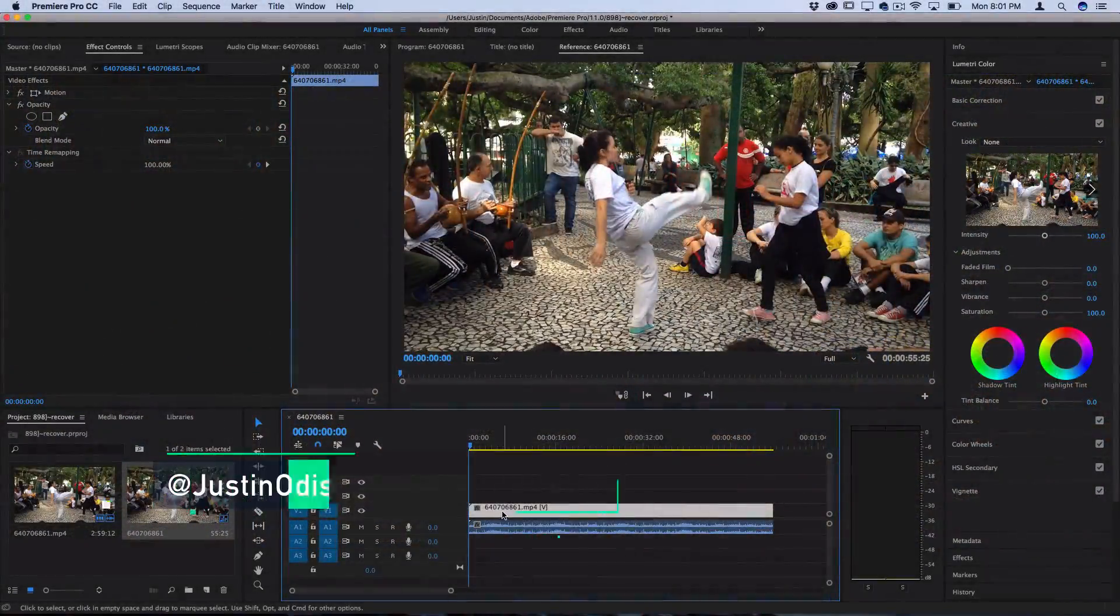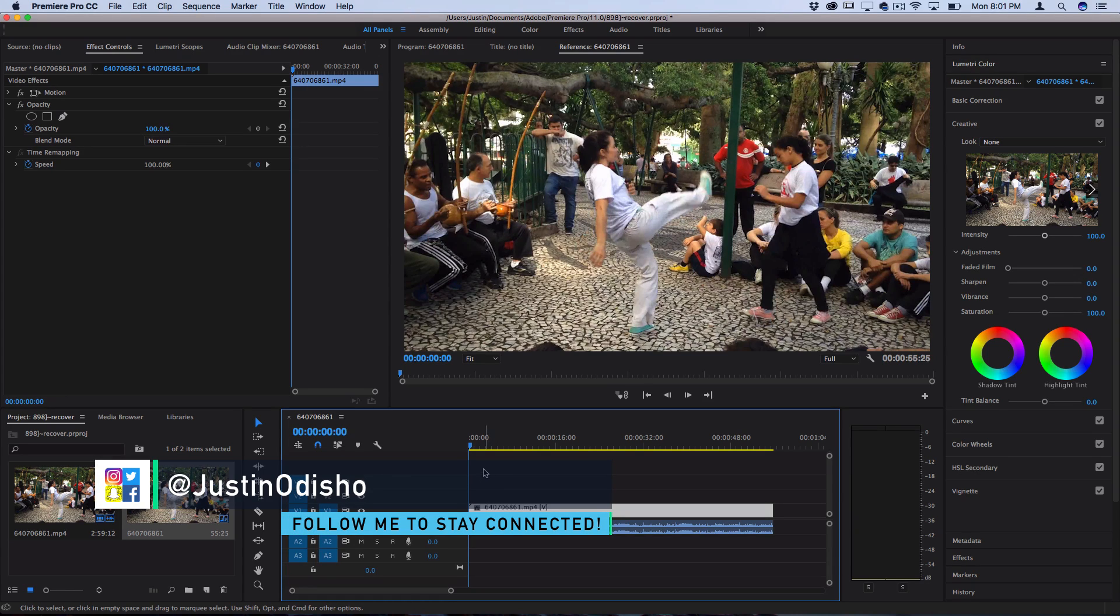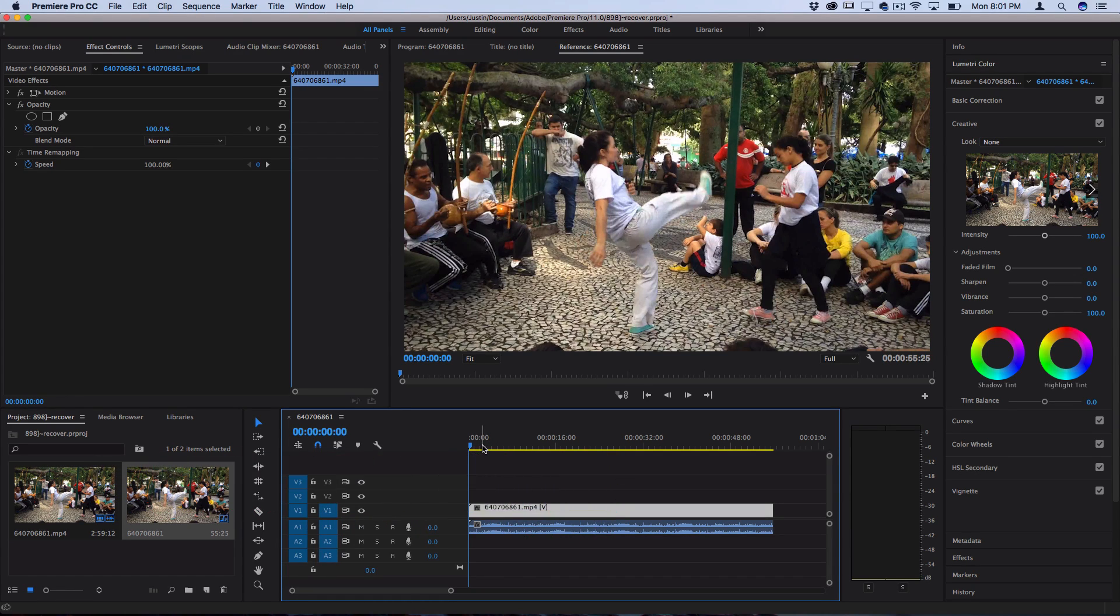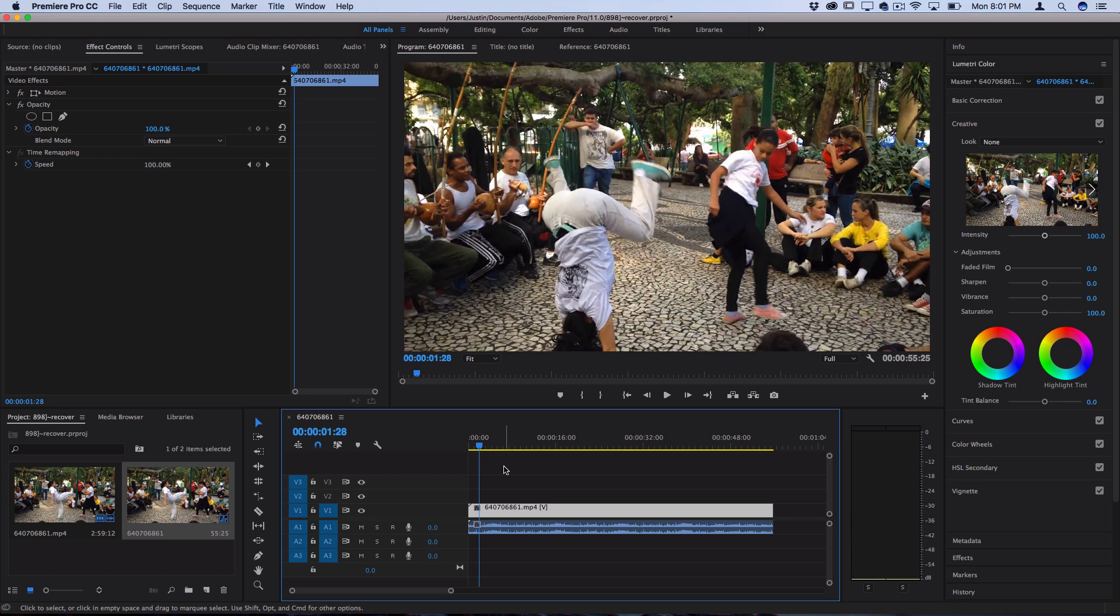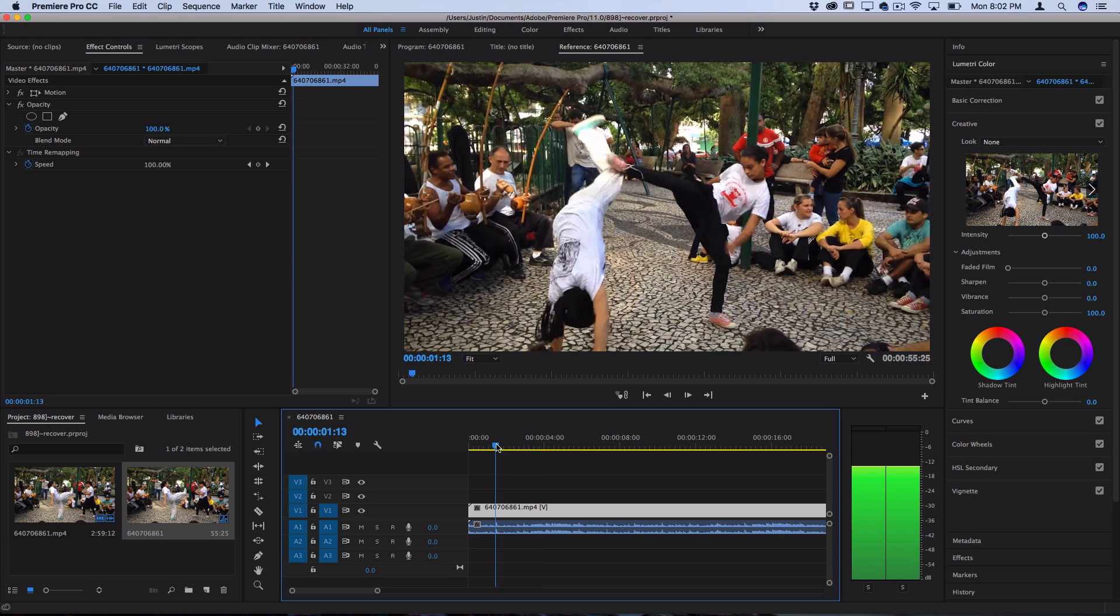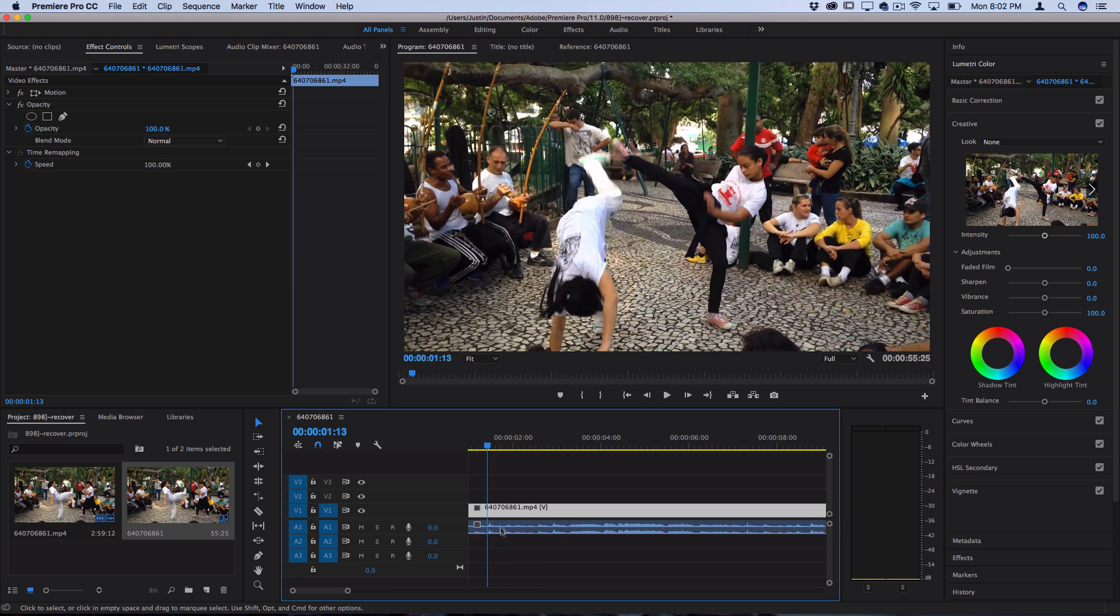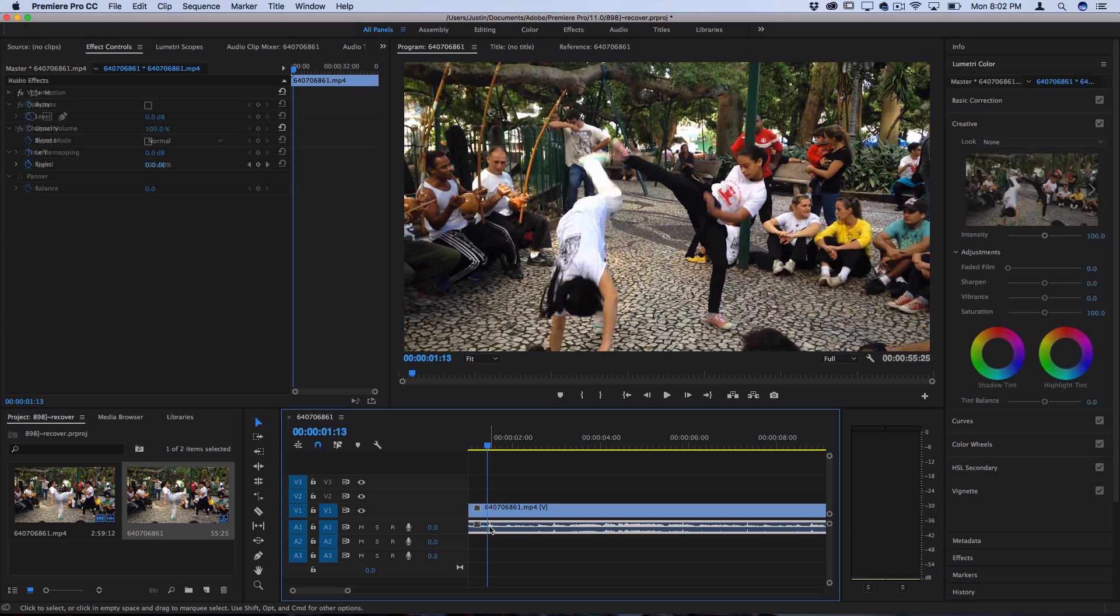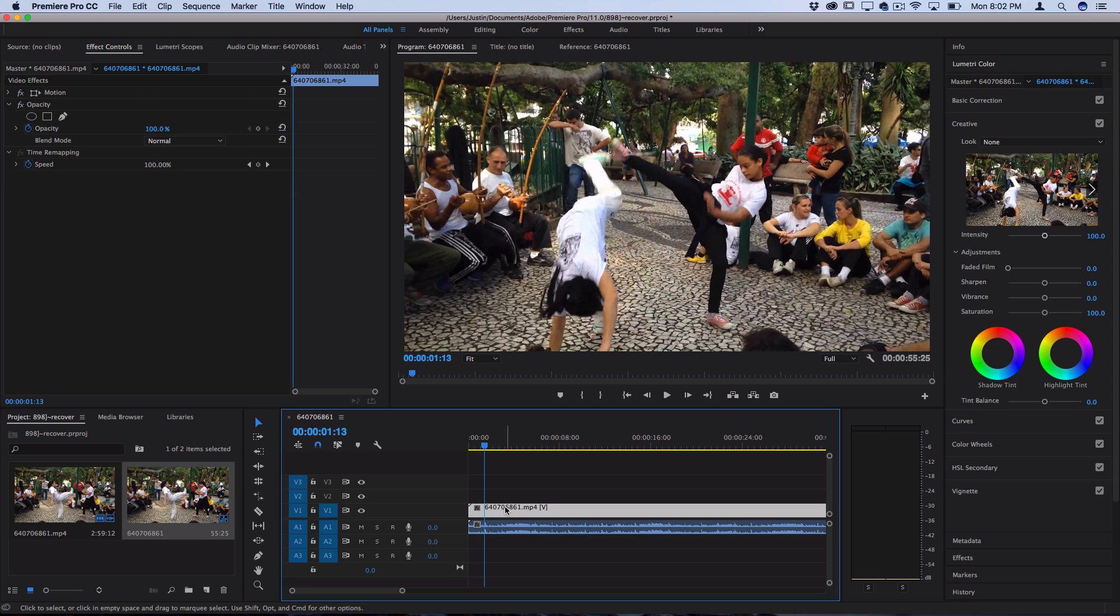So I've got this clip on the timeline and in order to create these flash frames there's two ways we can actually do it. You could use whatever you prefer for your workflow. Let's pretend like we're syncing it to the music or whatever beat we have. Here's a nice beat on the drum. You can see it's a spike in the audio form and if I want to create a flash frame here...